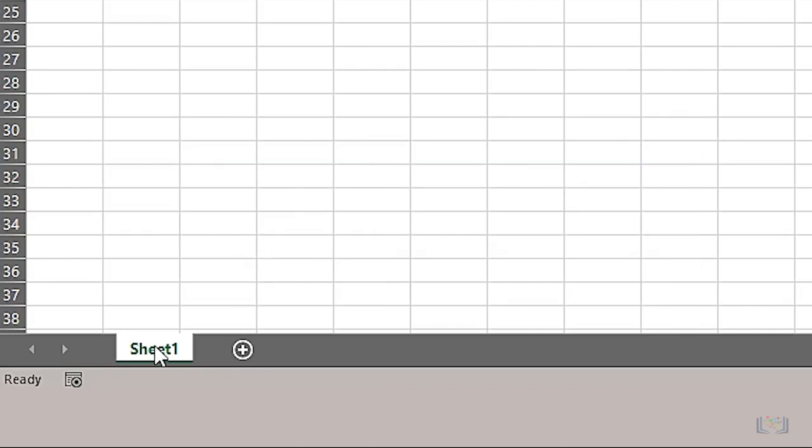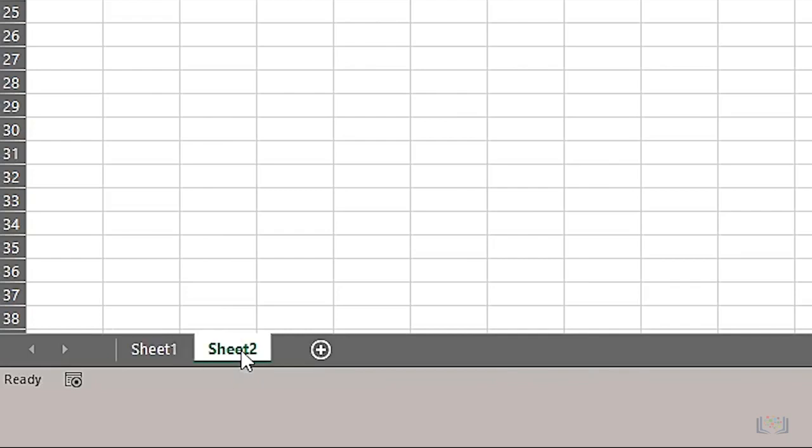A workbook consists of one or more worksheets, each of which is represented by a tab in Excel. Each worksheet is given a name which is displayed on the corresponding tab for the worksheet. By default, each tab is named Sheet 1, then Sheet 2, and so on.